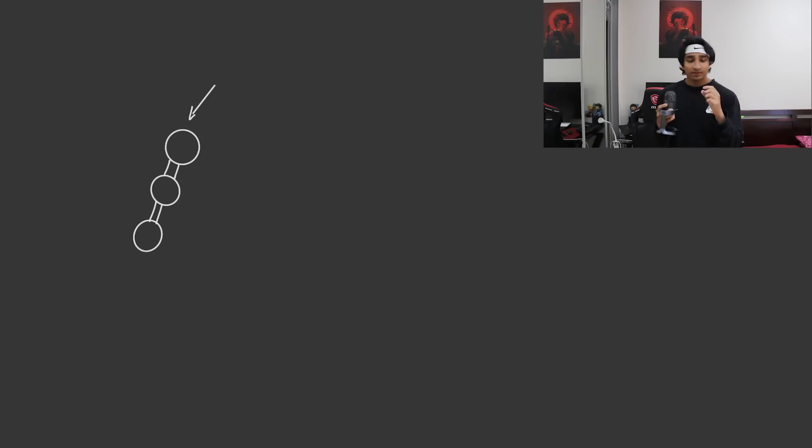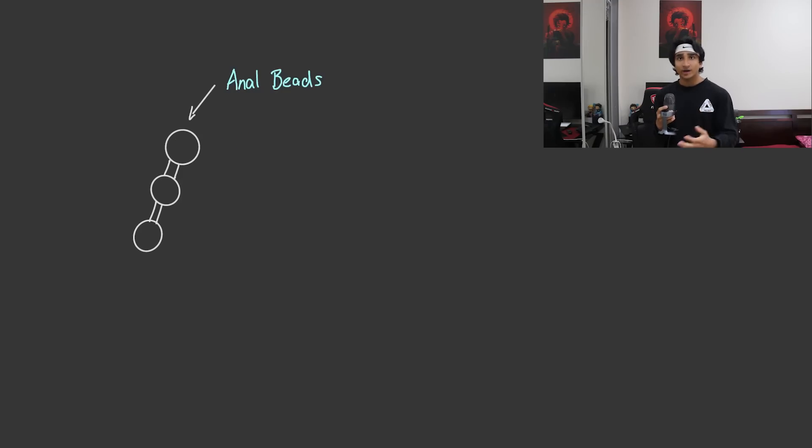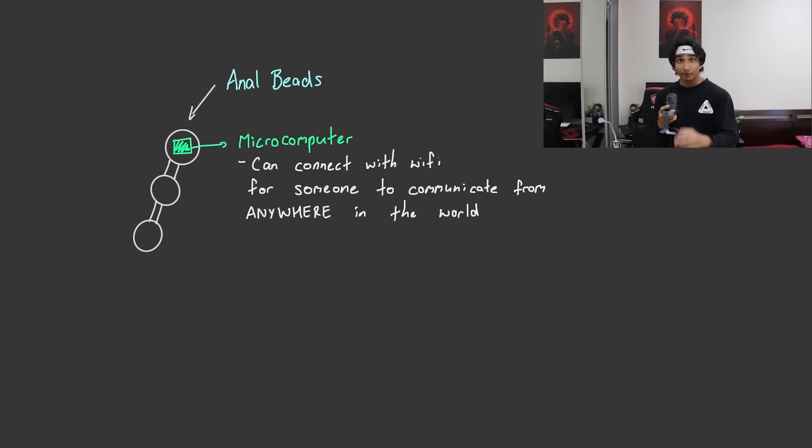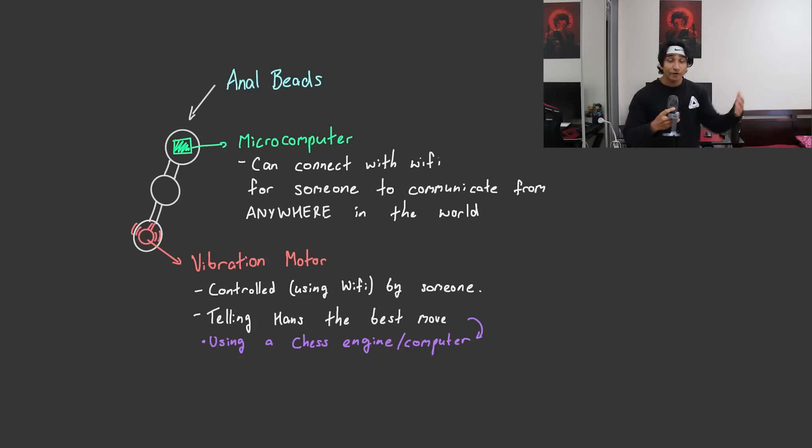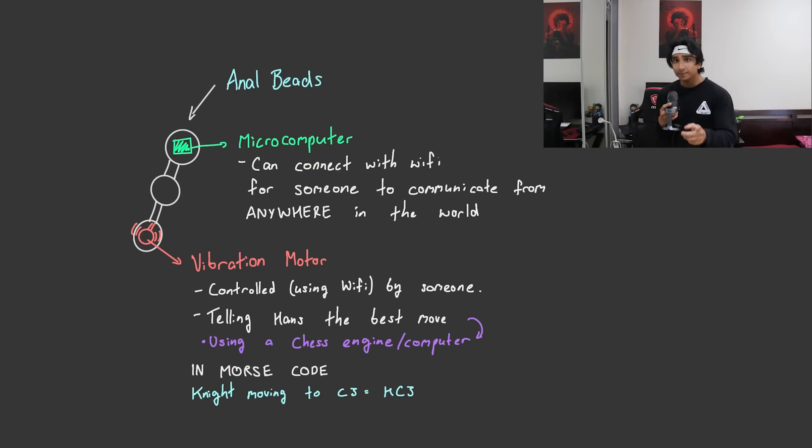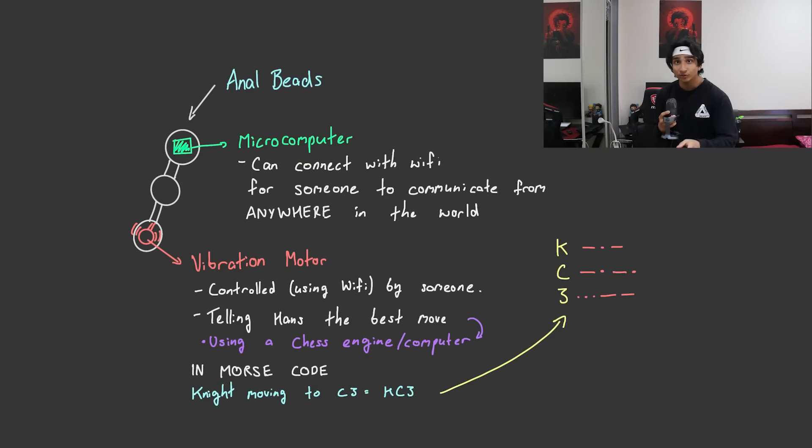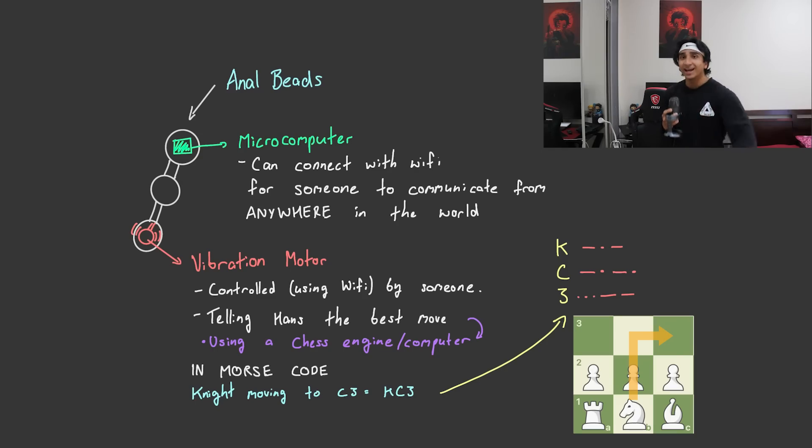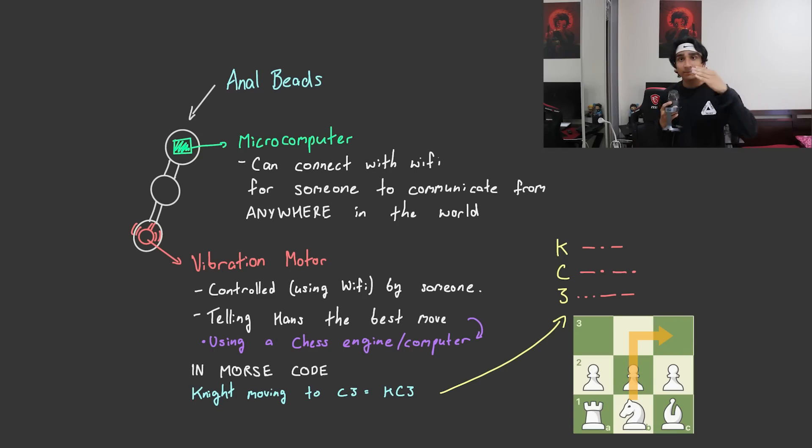So this is where the theory actually has some merit to it. What it could do is that the anal beads could be micro-controlled using Wi-Fi or something, and have a vibration motor inside of it controlled by a third party in America or whatever, a friend of Hans, telling him the best move in Morse code. Hans can feel the vibrations in Morse code and play the exact move against Magnus.